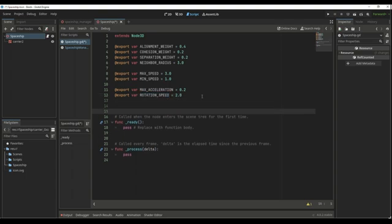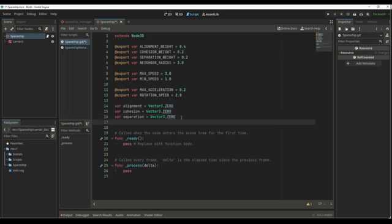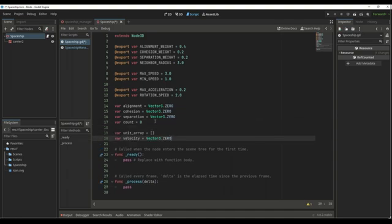Next, let's create the variables for the vectors that we're going to create for each function: the alignment vector, the cohesion vector, and the separation vector. And we also need to count how many spaceships we have in the group, so we're going to create a variable count equal to zero. The last two variables are the unit array — all the spaceships in the group — and a Vector3 for the velocity.